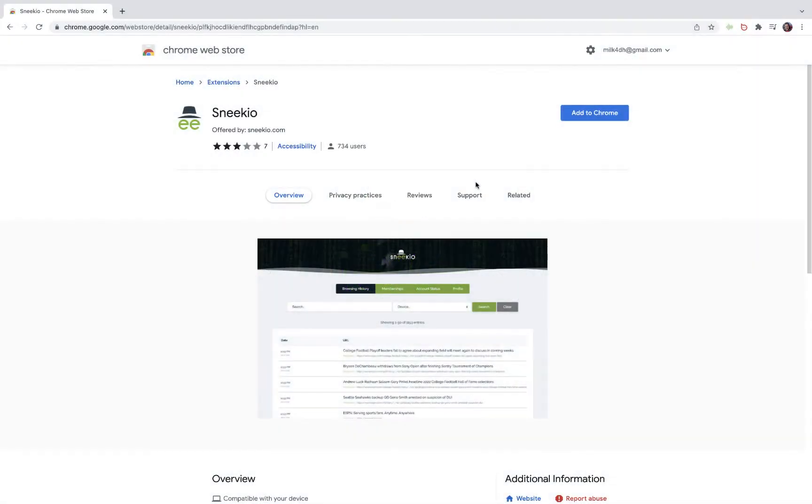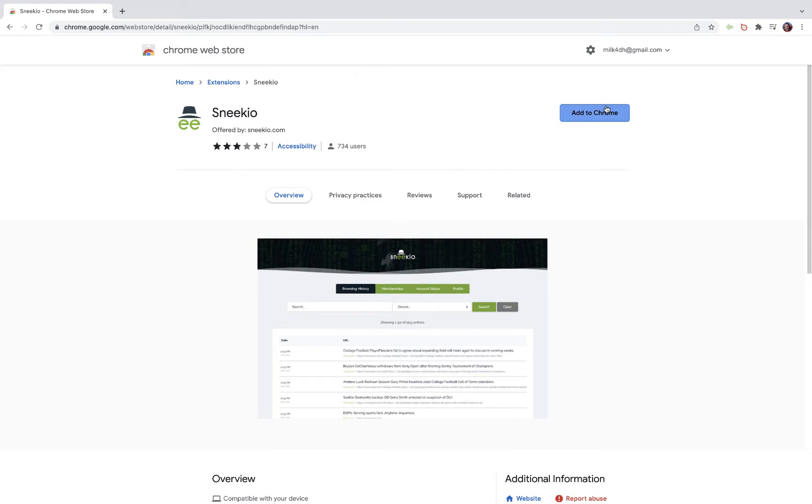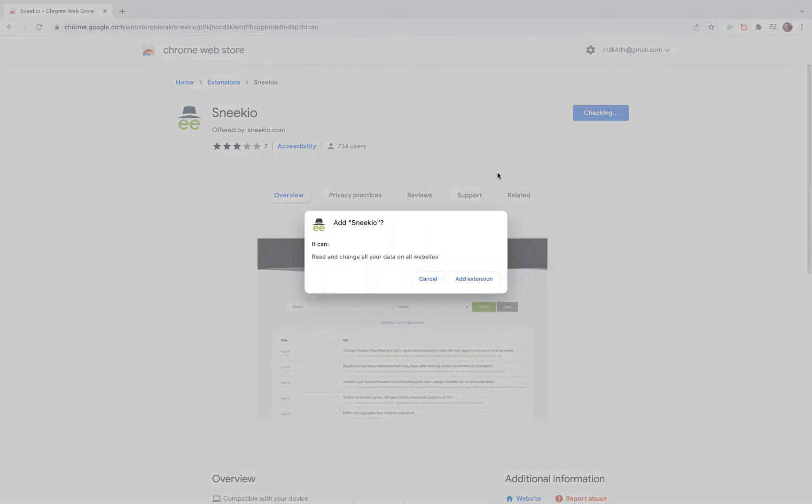Hey there, if you're interested in the Sneakio extension, you're probably finding yourself on this familiar page. I'm going to do a quick rundown on how to install it and get you set up.